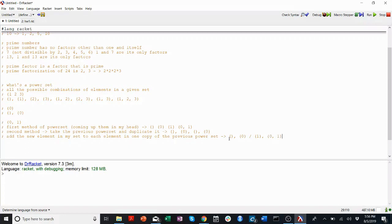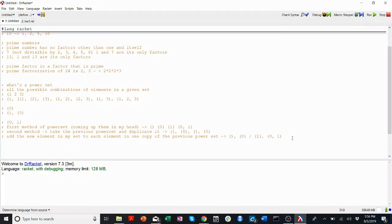Did this get us the same thing we got before? It did — empty, {0}, {1}, {0,1}. So let's see if we can do this one more time to see if it works.